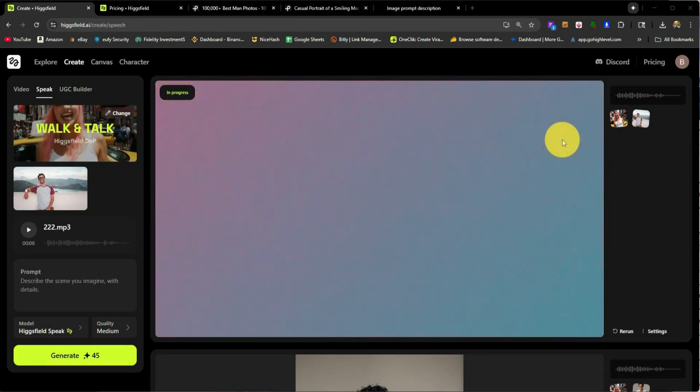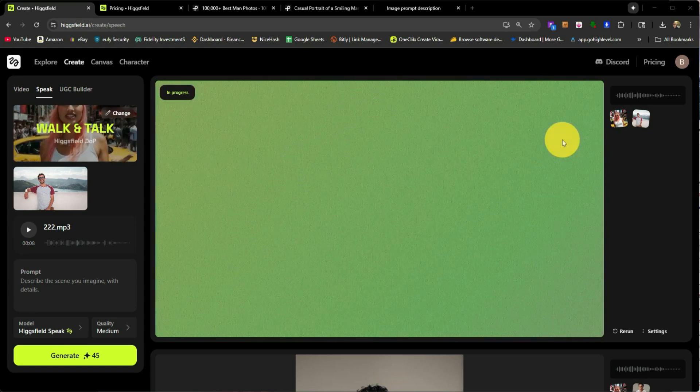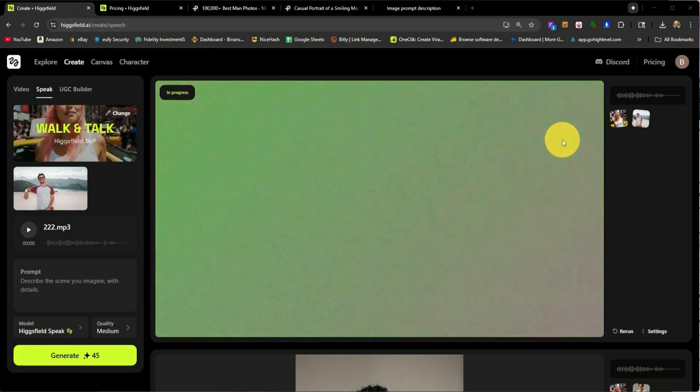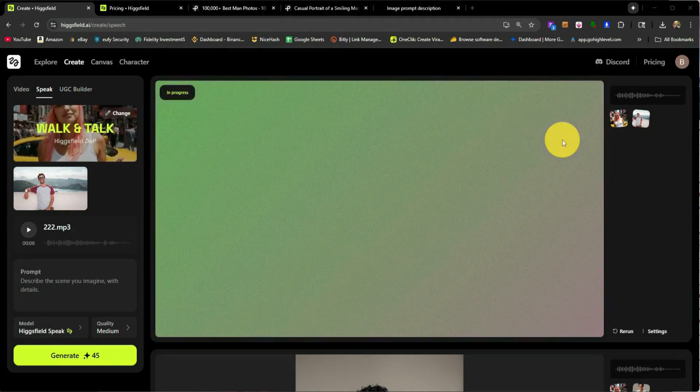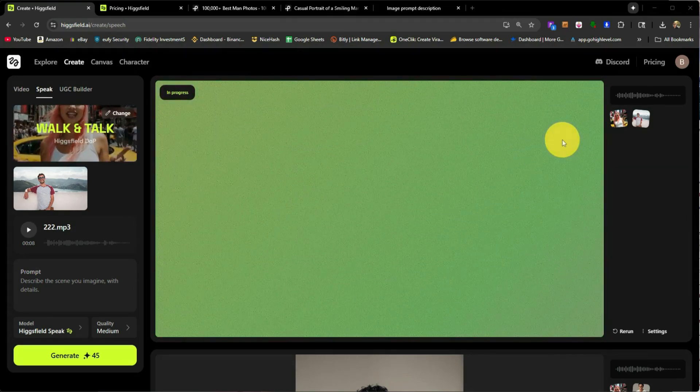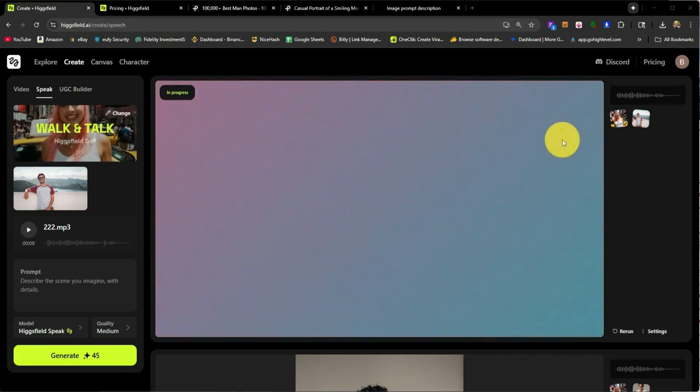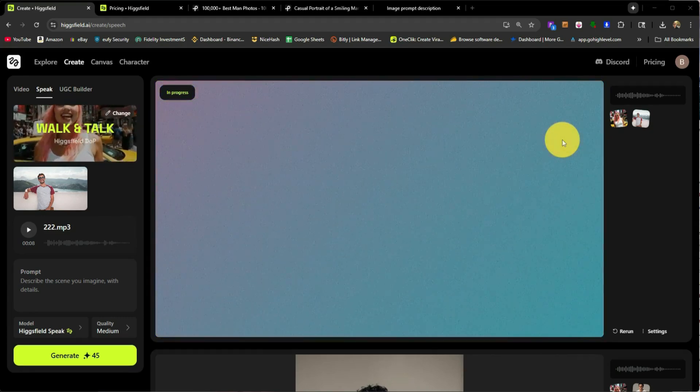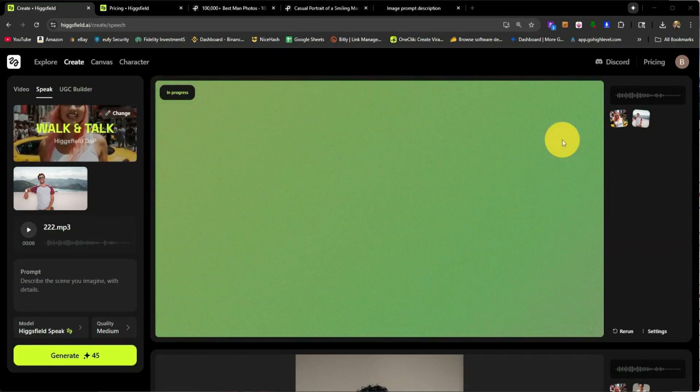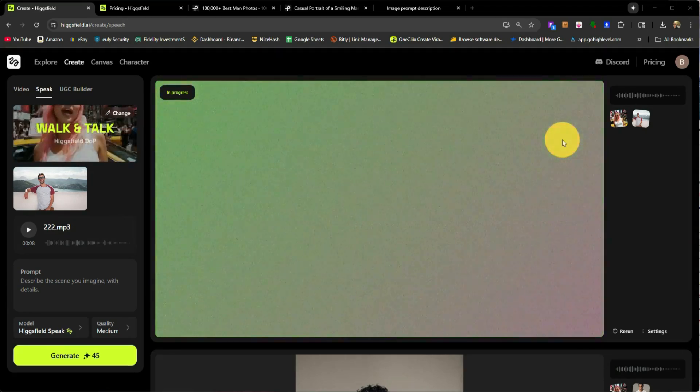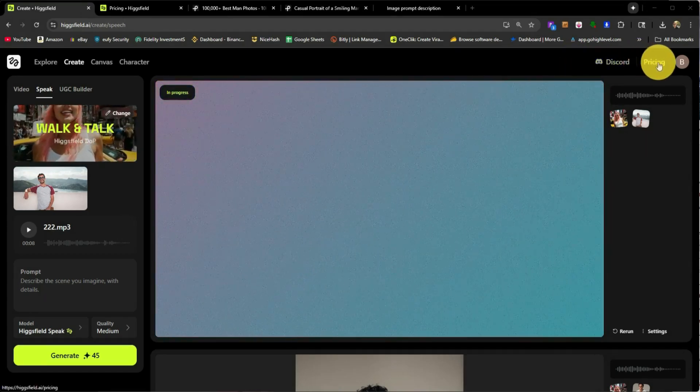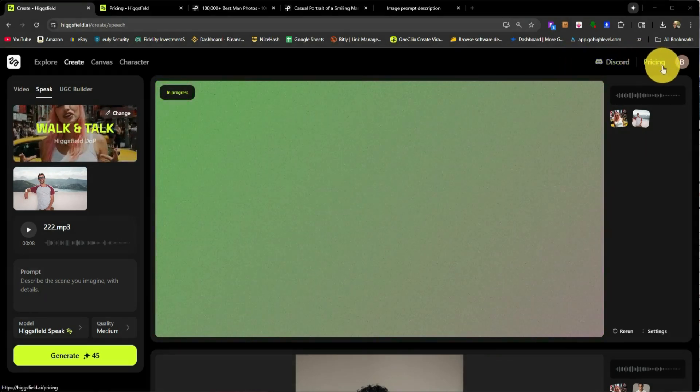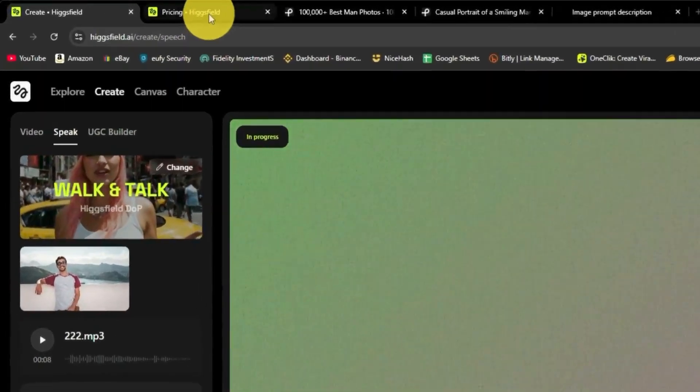Now, there's tons of AI tools out there. This one is a great one to help you create content. The previous clip that you just saw was created with this Higgsfield.ai. And I am currently processing another video right now just to show you guys what that looks like. But before I do so, I did want to show you guys the pricing for Higgsfield.ai.